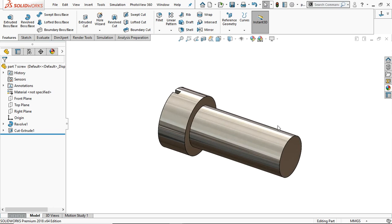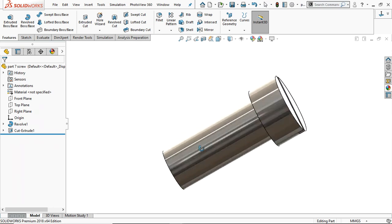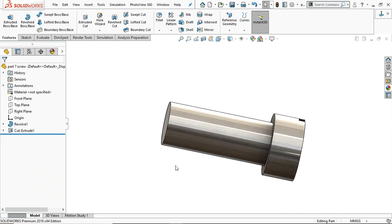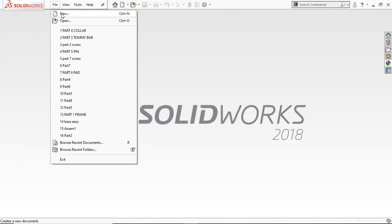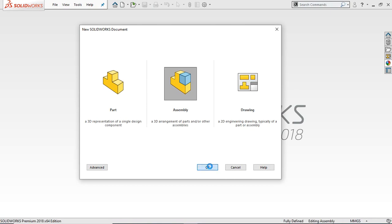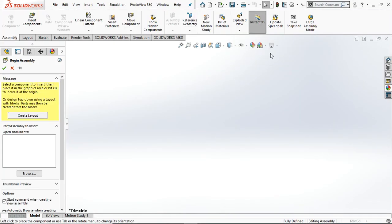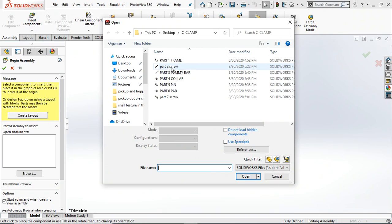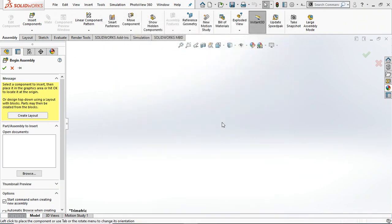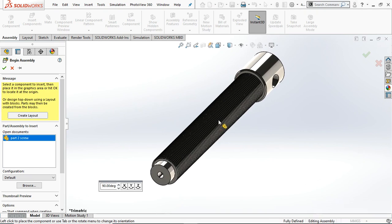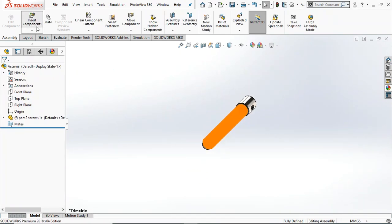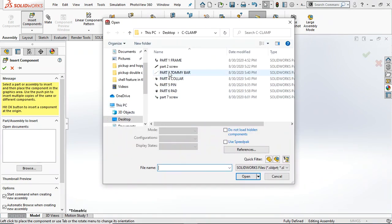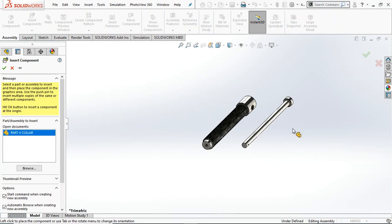Now we have completed the creation of all the parts — we are going to assemble them. Go to Assembly and click OK. First of all select the screw, open it, and place it anywhere in the window. Again go to Insert Component — this time select the tommy bar and collar. Place them side by side.